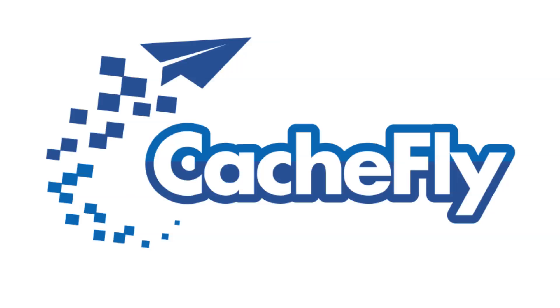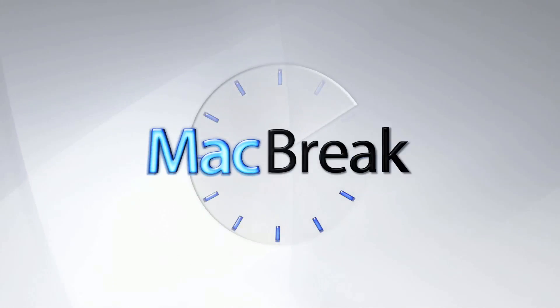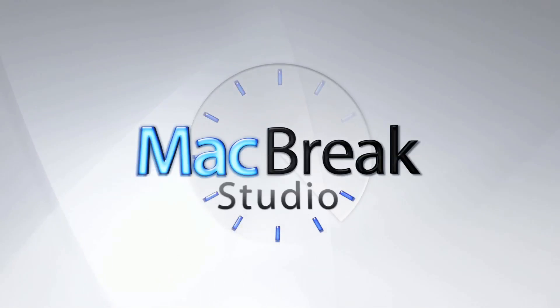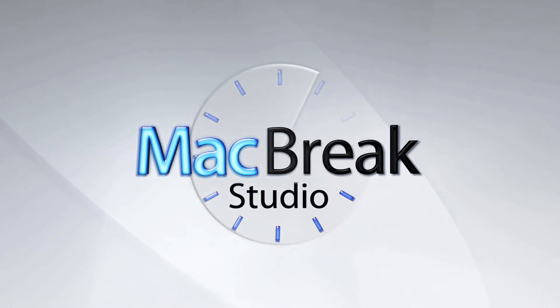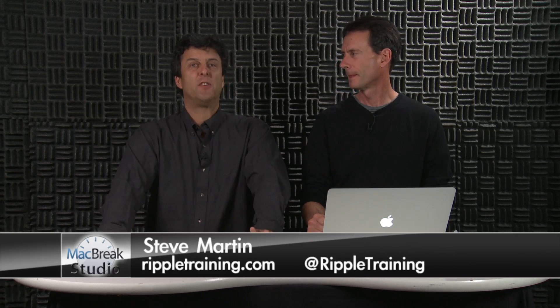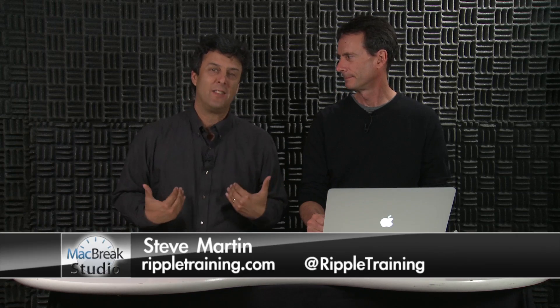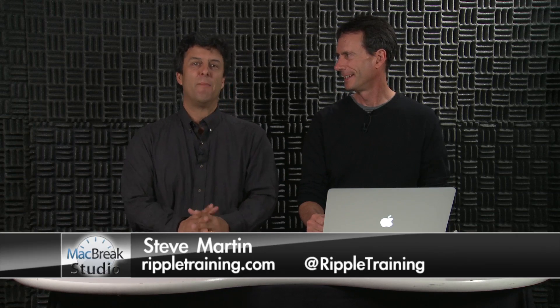Bandwidth for this podcast is brought to you by CashFly at cachefly.com. Welcome back to MacBreak Studio. We're in the studio here with Mark Spencer and myself, talking about Final Cut Pro, an ongoing series on Apple's amazing improvements and workflow enhancements.